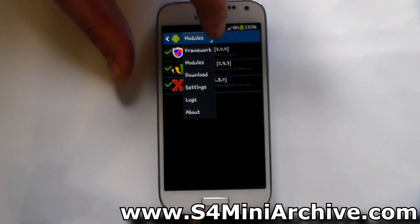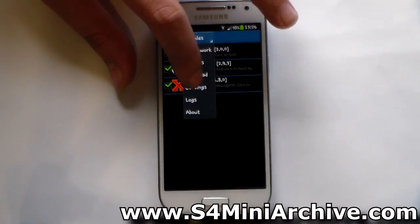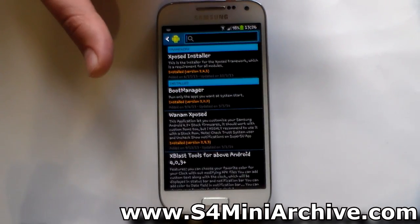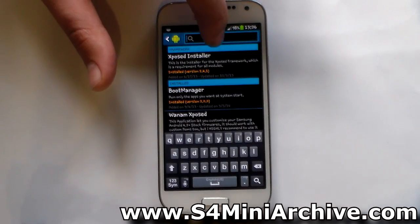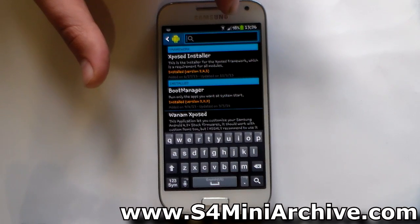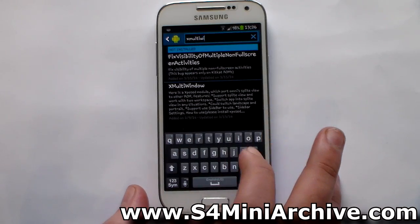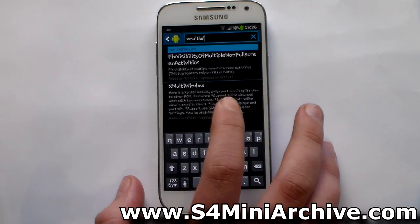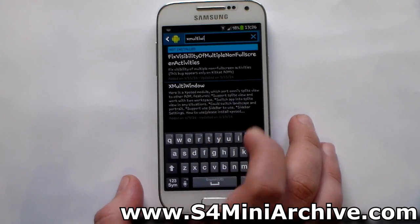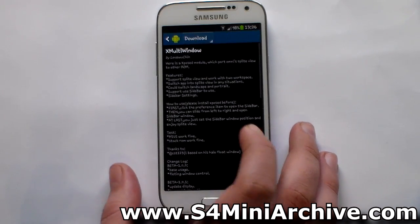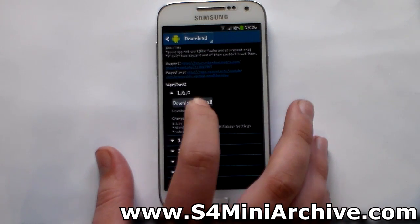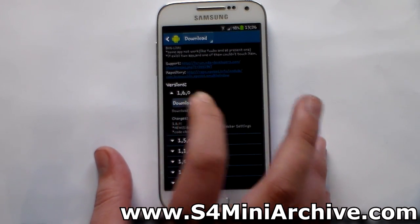Now you need to search for modules. Where you see modules, tap on download. Tap on the magnifying glass and search for X-Multi Window. There we go — it is this one. Select it. Scroll down to the Relayers version and choose to download.